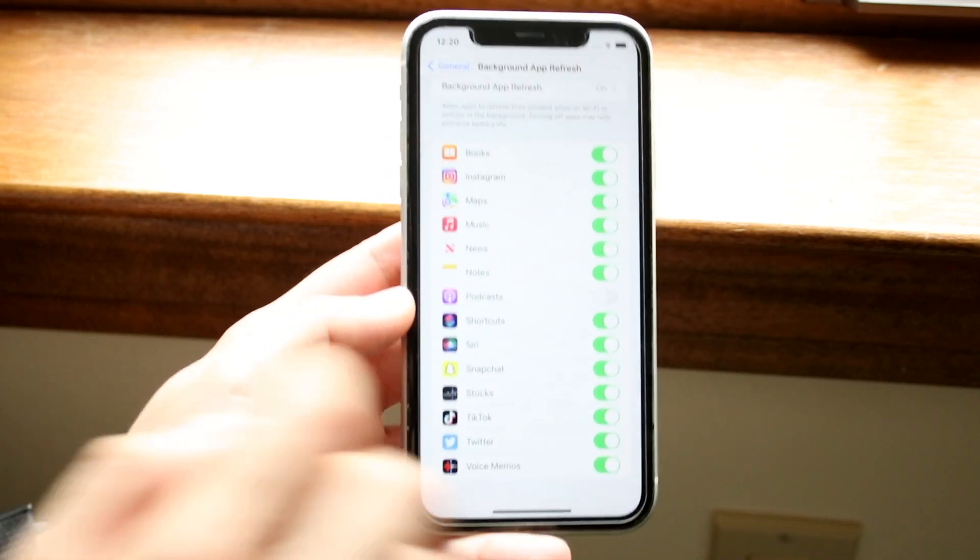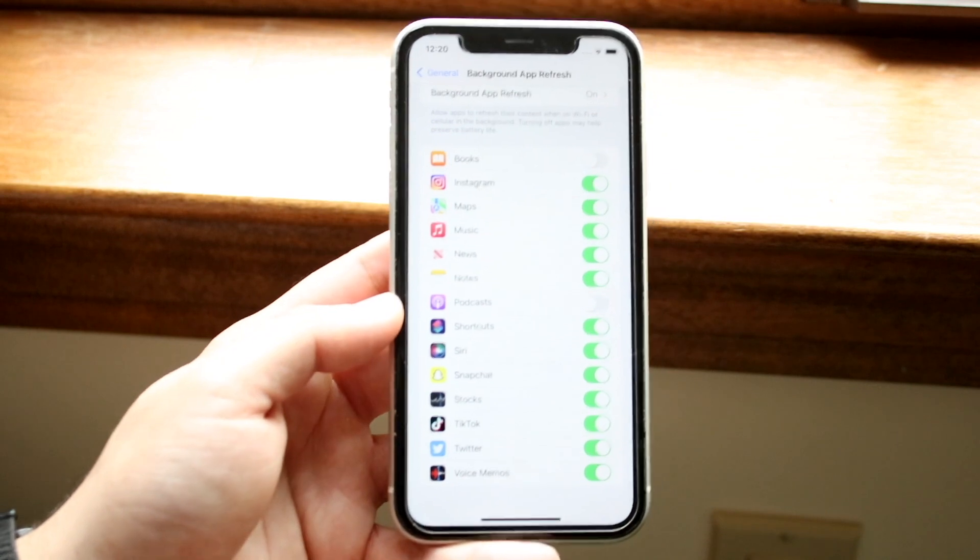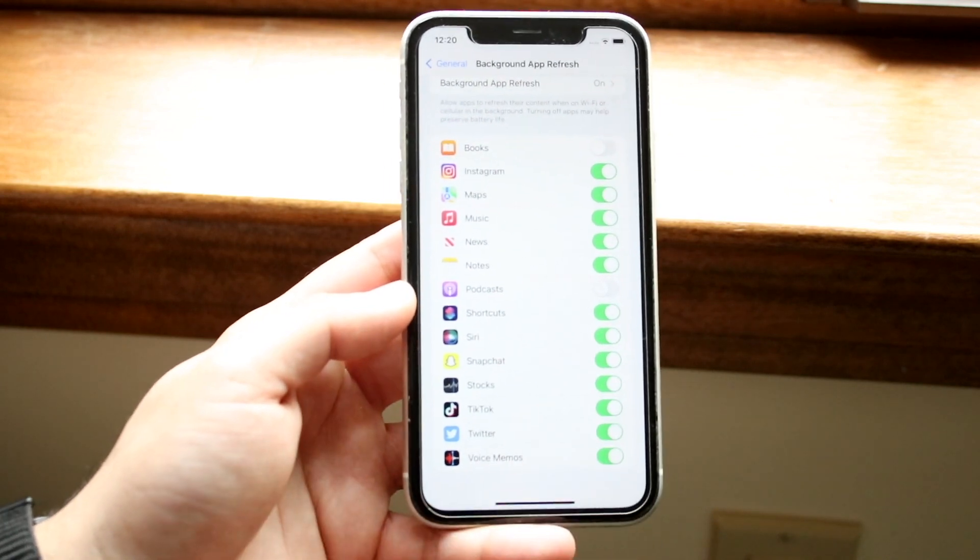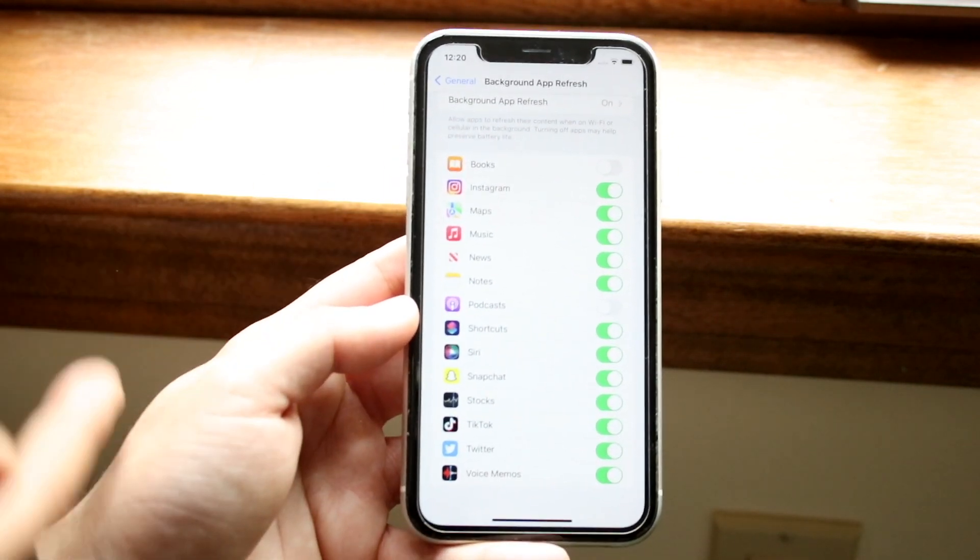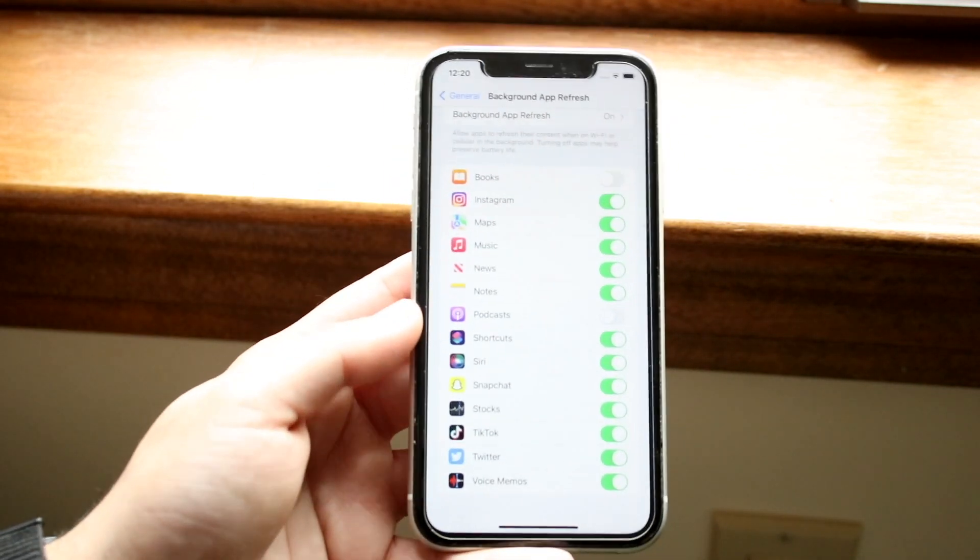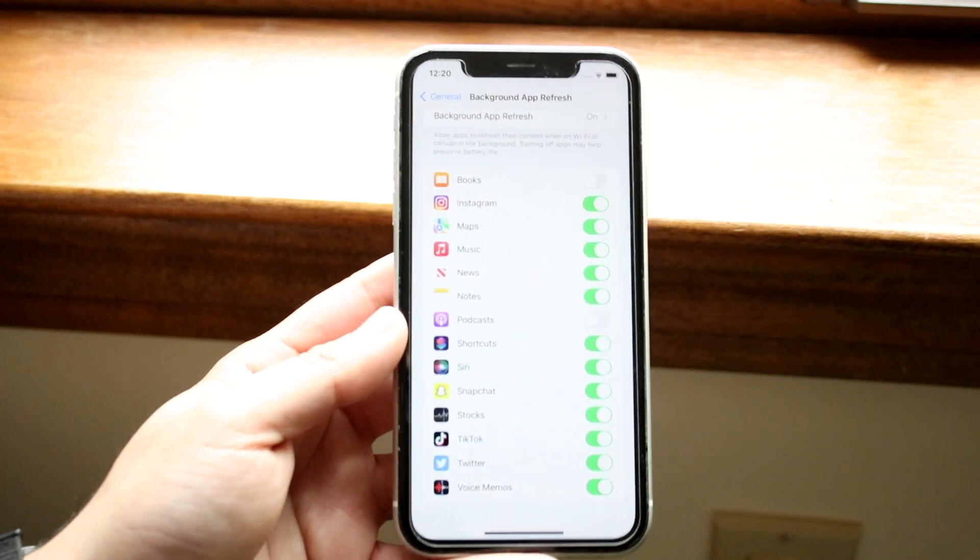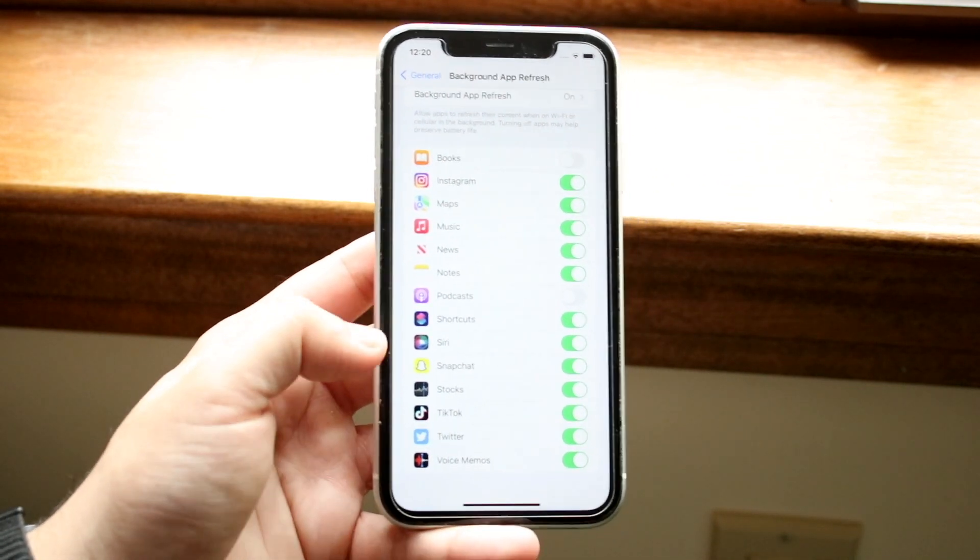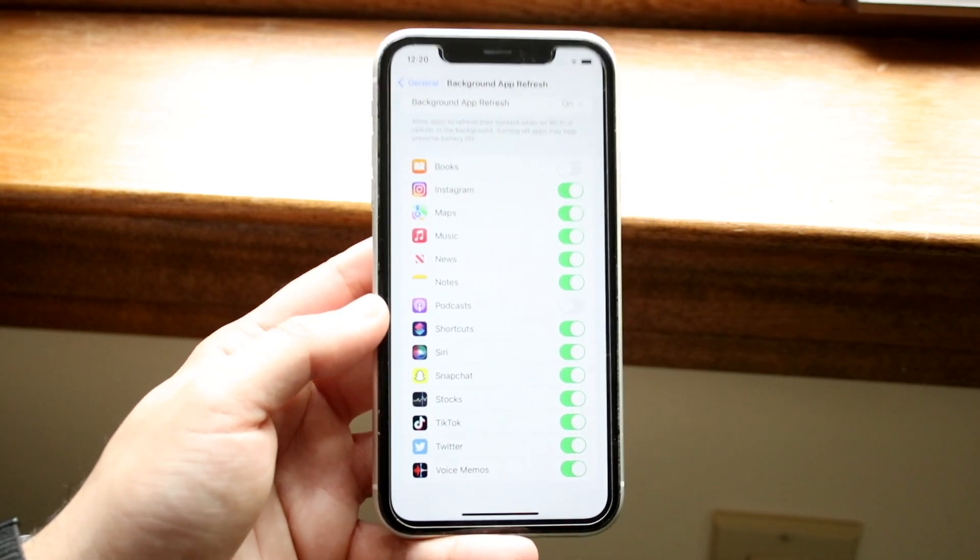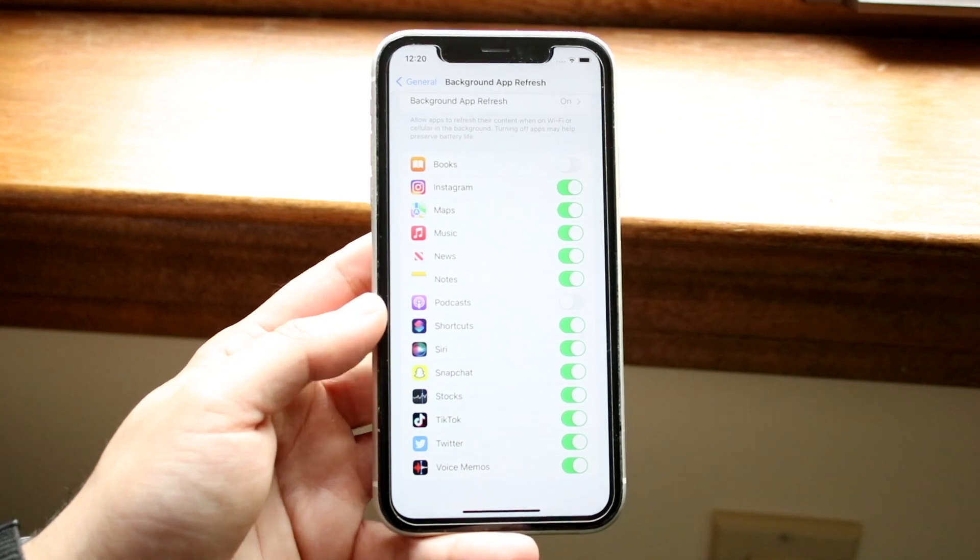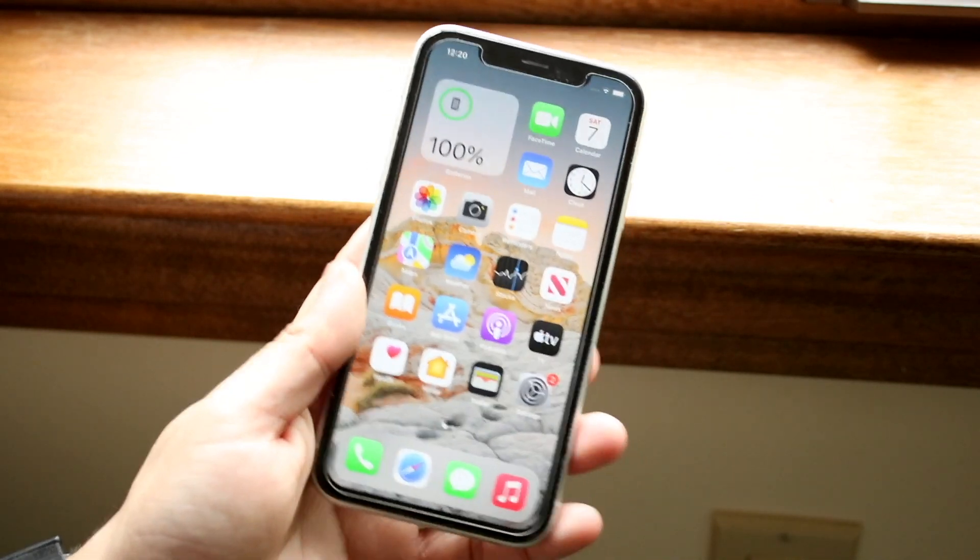Same thing with Books, I don't really care about that application. But even apps like Maps or Snapchat or TikTok or Twitter, sometimes maybe you want to be notified of them, so you want to keep them on. But that is pretty much how you can configure your specific background app refreshes for your applications.